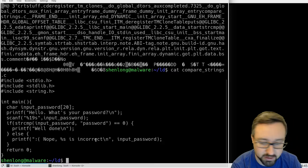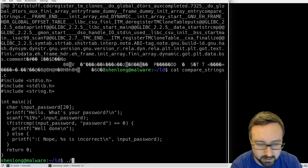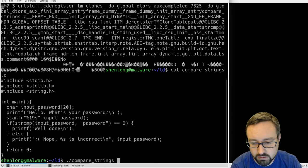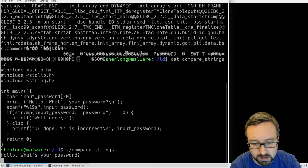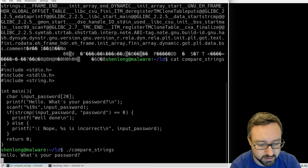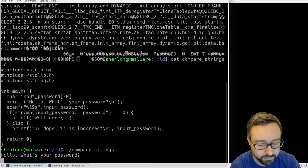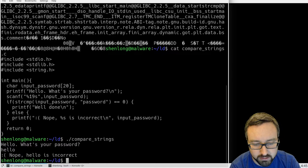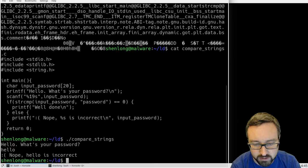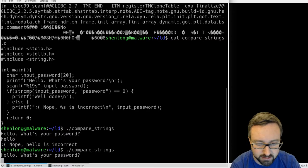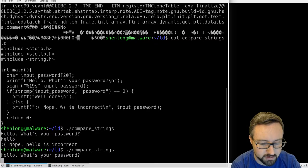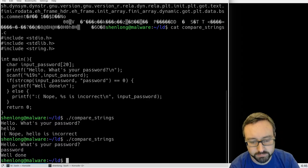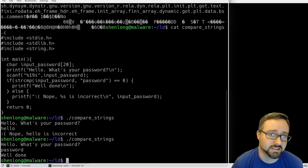So we can have a look at what that looks like. If we put the password in here as hello, it says nope, hello is incorrect, but if we put in the password, it tells us it's correct.